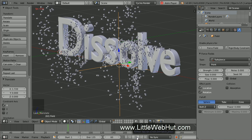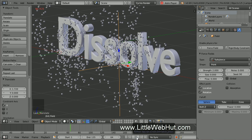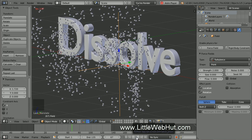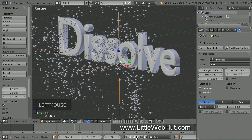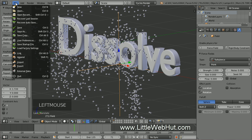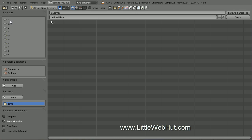This is looking good so far, so now would be a good time to save my work. From the File menu I'll select Save As. I'm going to name this Dissolve.Blend.